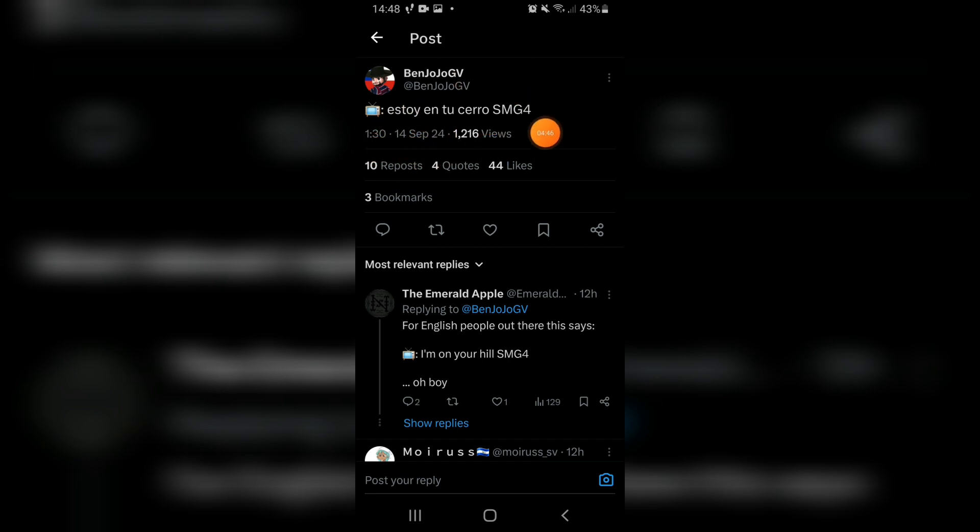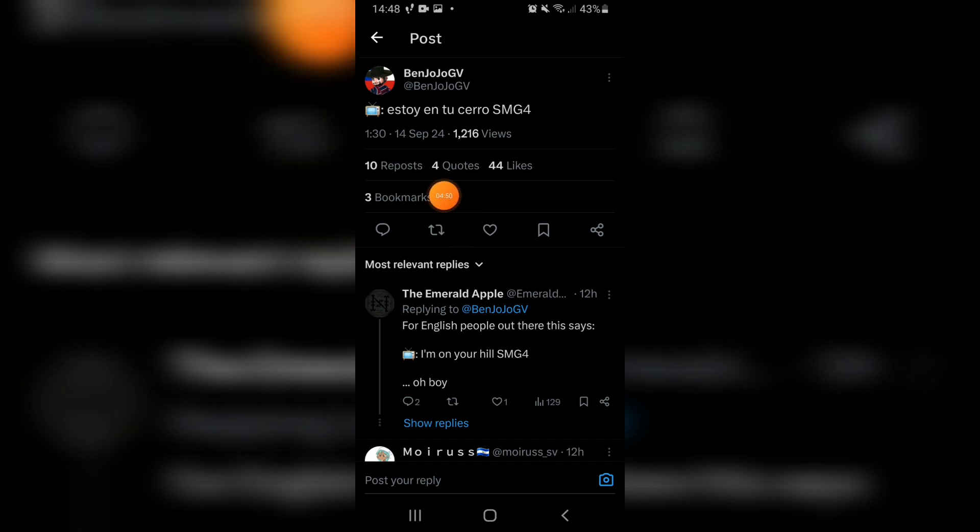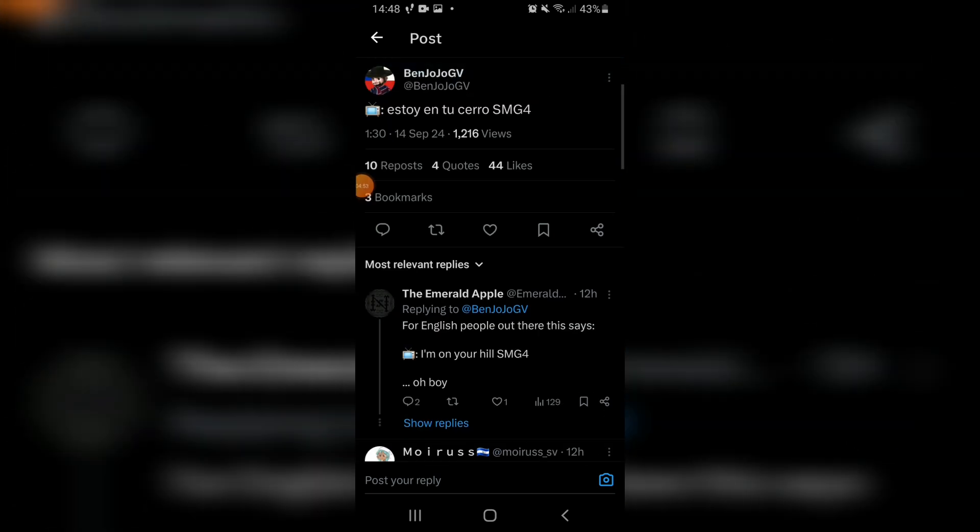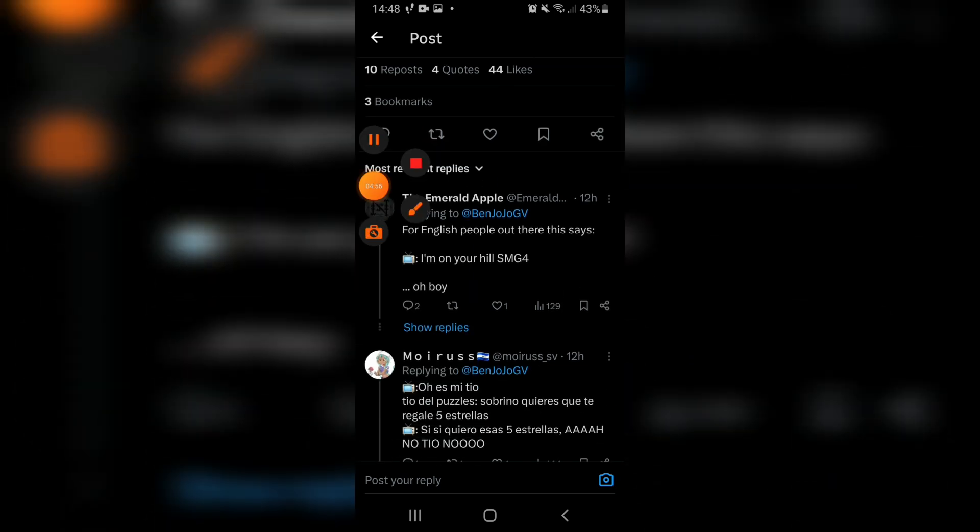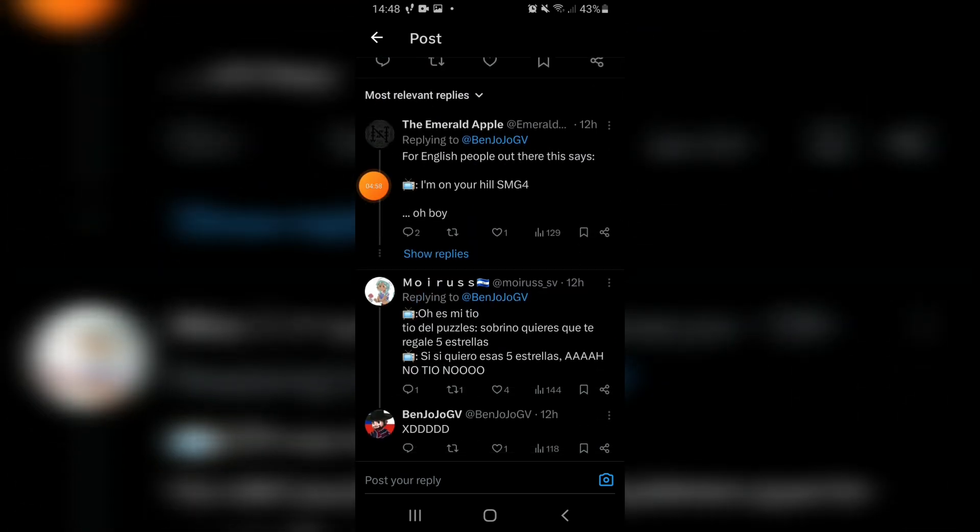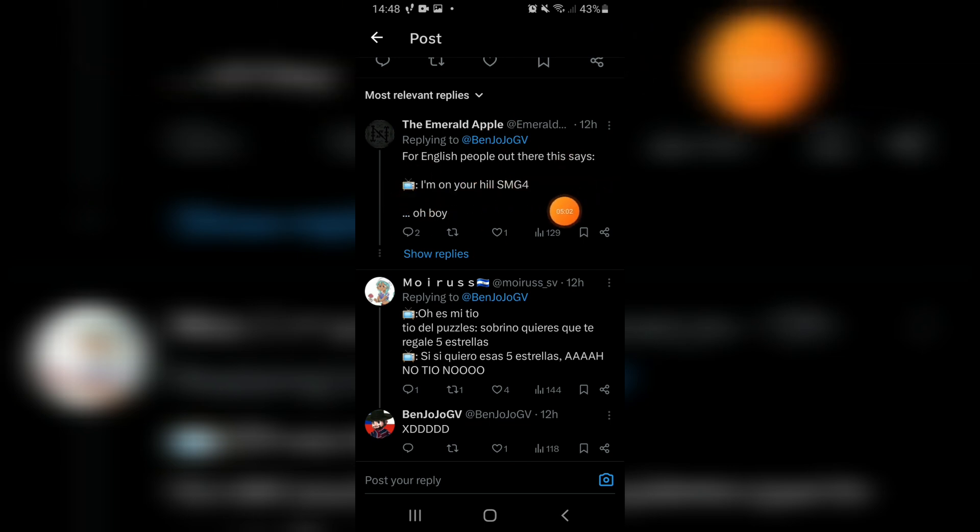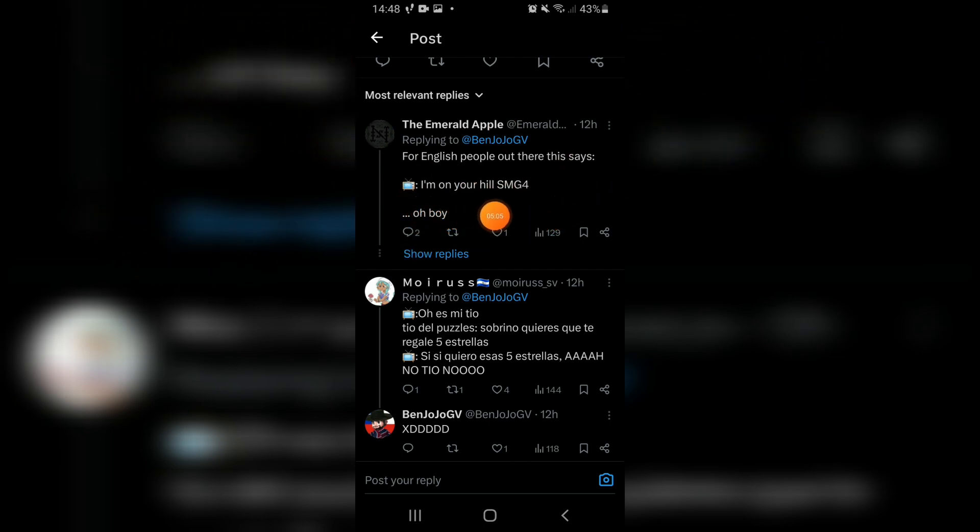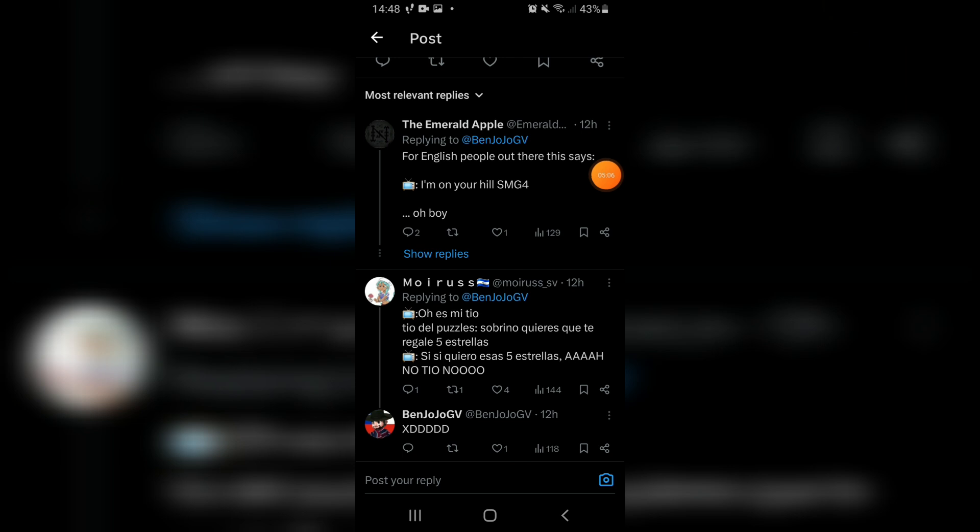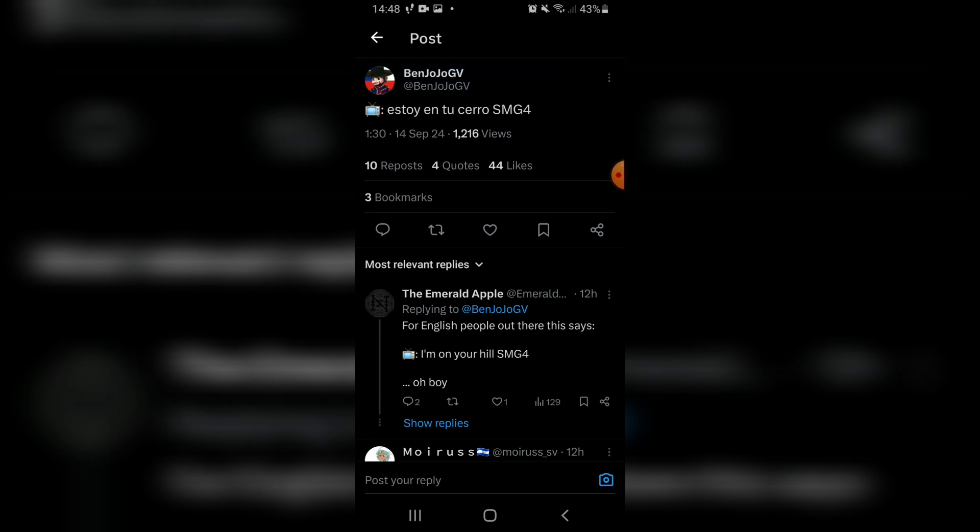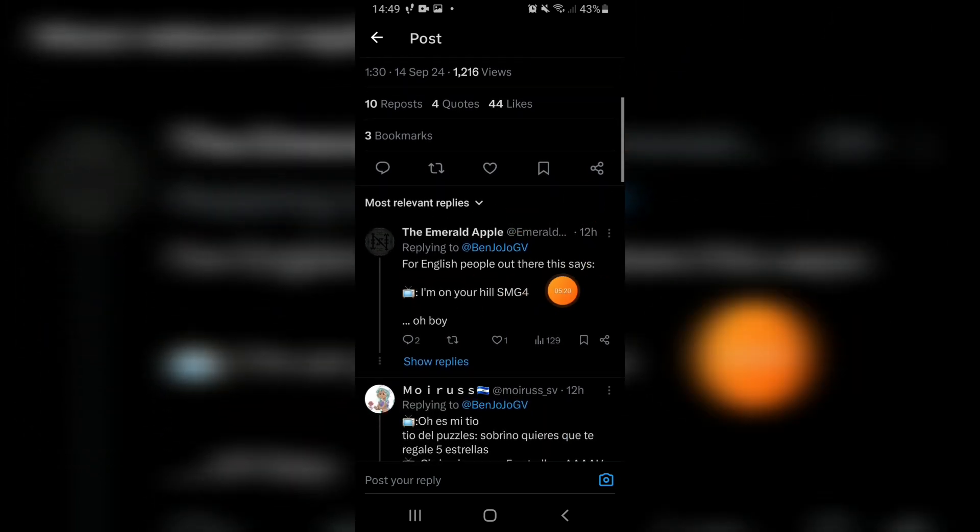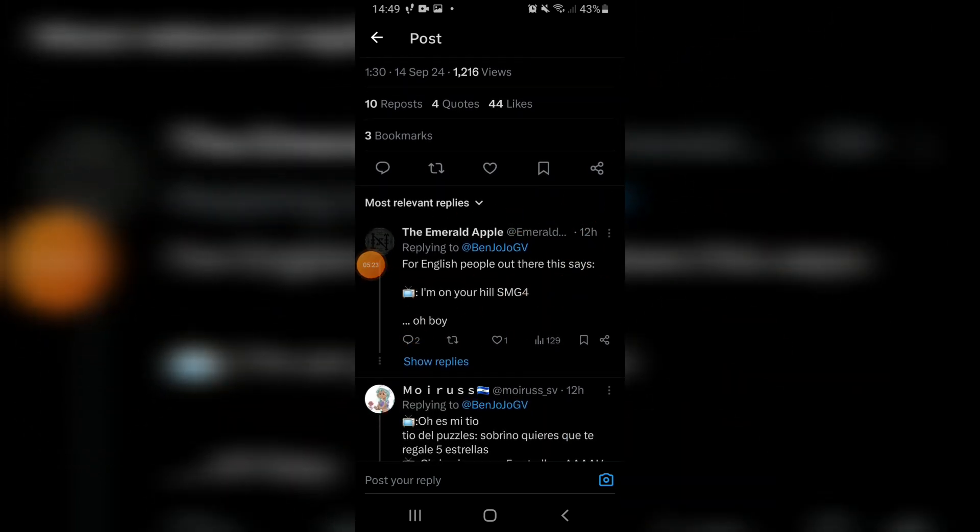But it's also in a different language. I think it's meant to be Spanish or something like that? I don't know. But if we decide to go over here for a second, for English people out there, this says, I'm on your hill, SMG4. Hmm. Which very well means something. Yeah, this definitely means that Mr. Puzzles is going to be a part of today's episode.